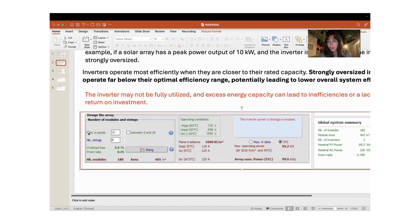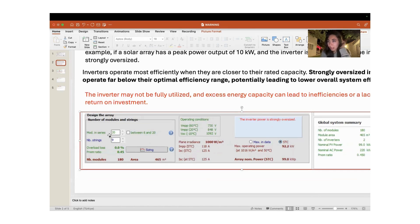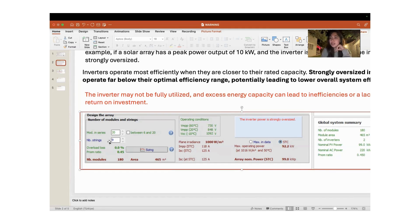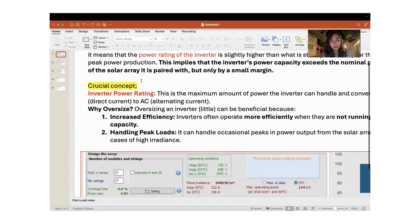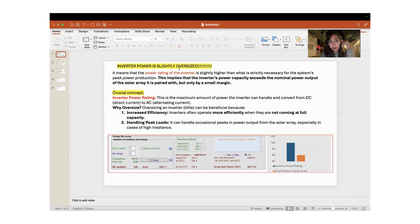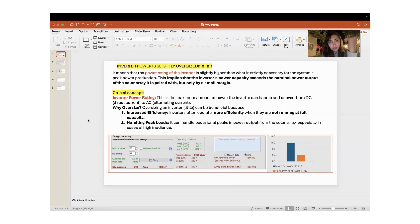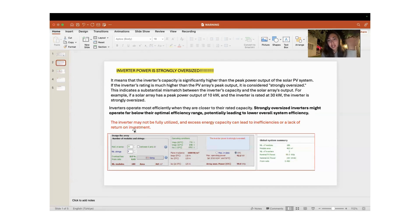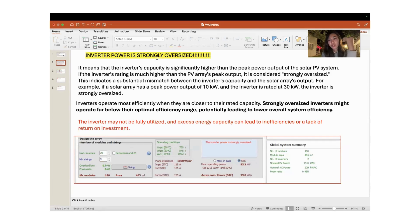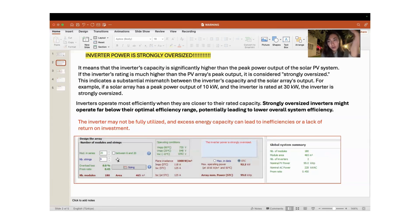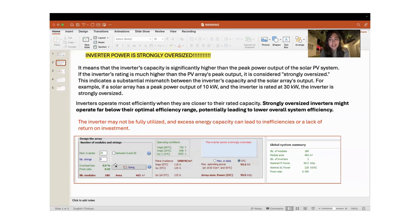As you can understand, we didn't play with the number of panels in one string. In our example, we just played with the number of strings in our systems. In our last example, when we dealt with the warning that says inverter power is slightly oversized, we decreased the number of strings from 24 to 17. But to get a warning that says inverter power is strongly oversized, we decreased the number of strings from 24 to 9. This is the end of our sixth video.